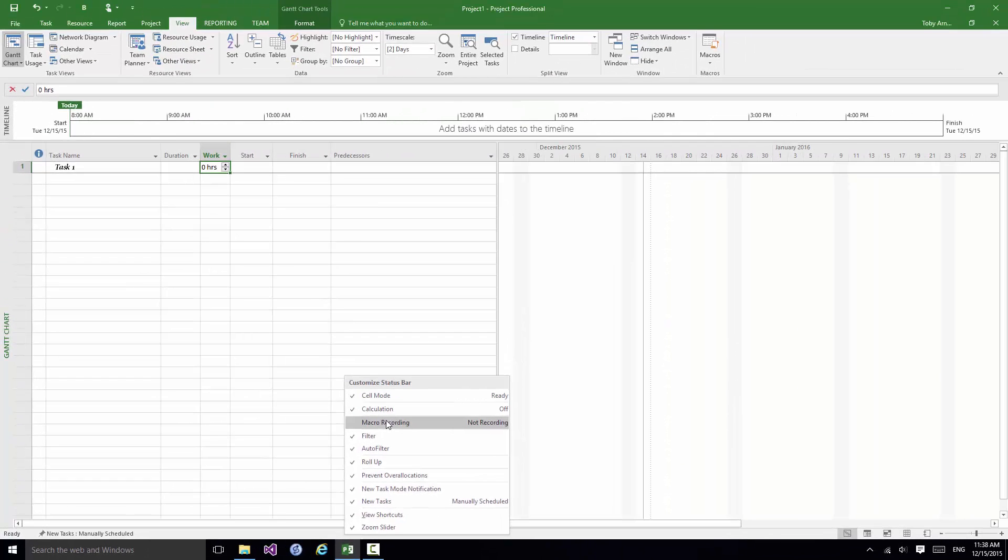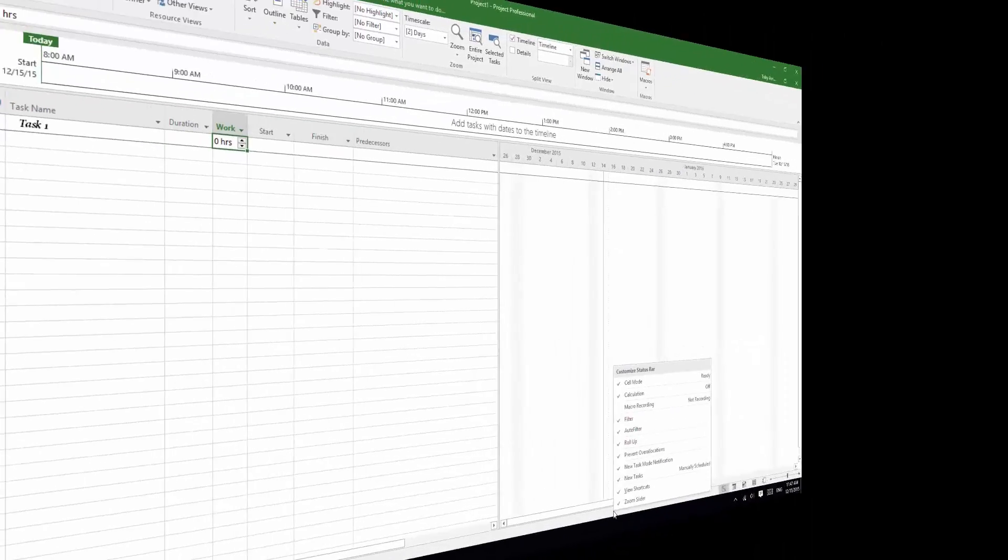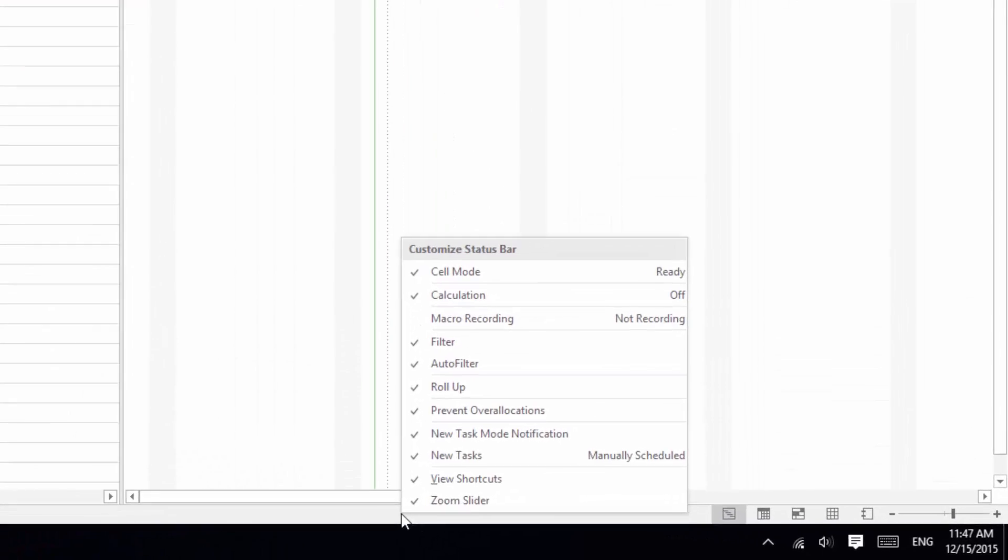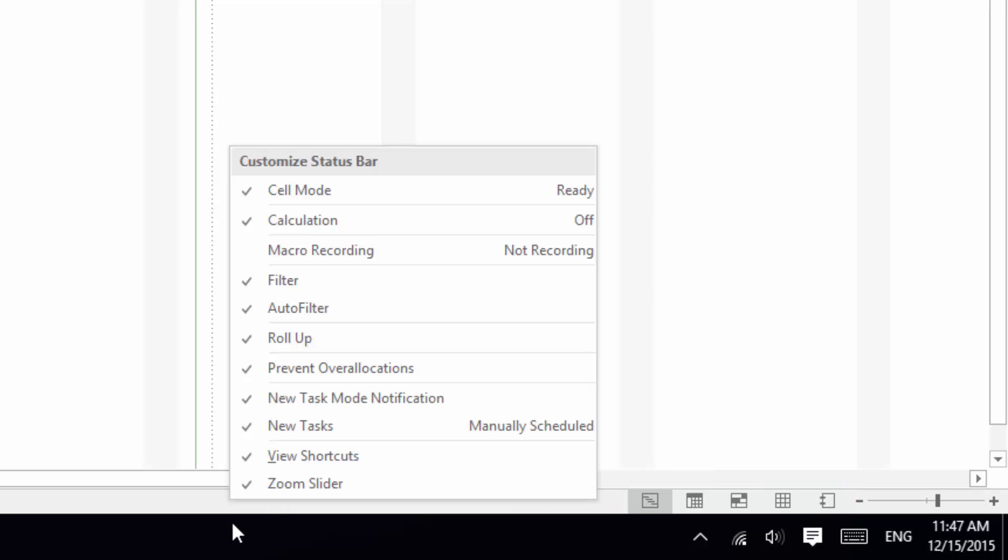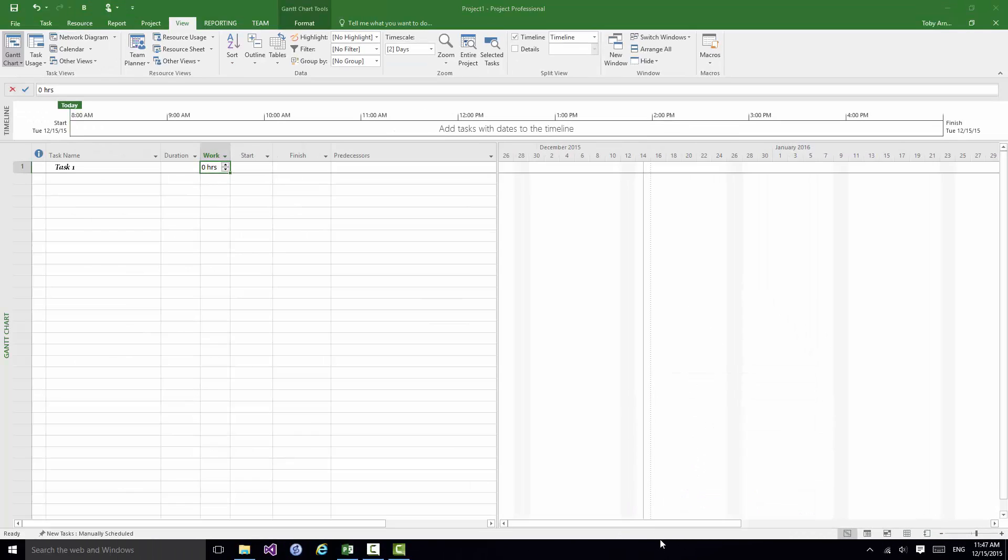And let's concentrate on the right hand end of the status bar. Now the bottom two options there, View Shortcuts, the first one corresponds to this set of buttons that I can use to enable different views of my project. So let me just click away there.